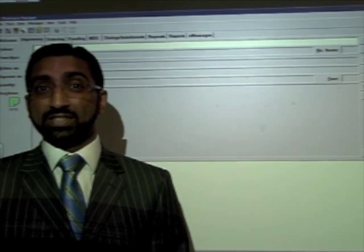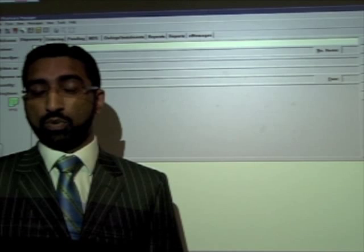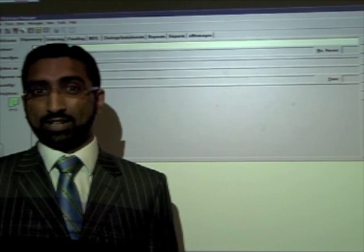Hello and welcome to the EPS Release 2 demo. We're going to show you an end-to-end business process within a Release 2 pharmacy system. For the purposes of today's demonstration, we're going to be using Set It In Pharmacy Manager. There are other systems available. What we need to do in the first instance is search our local record for a patient for whom we wish to set a nomination.